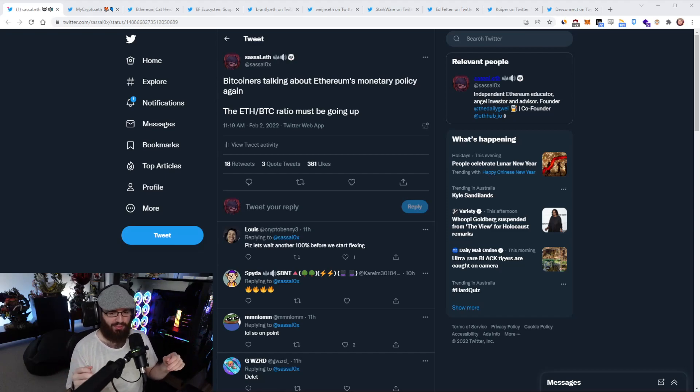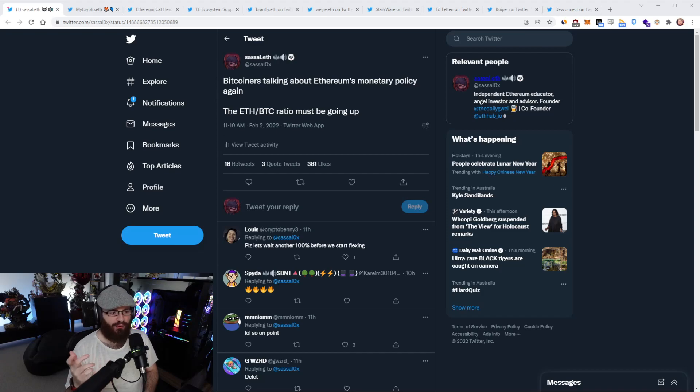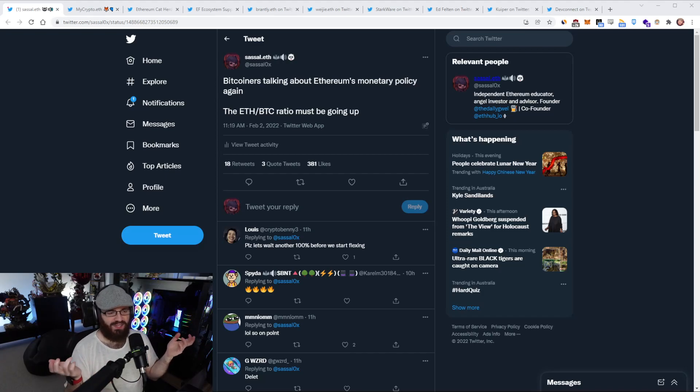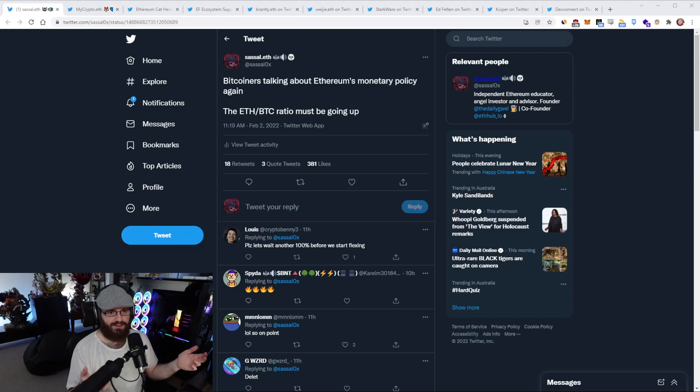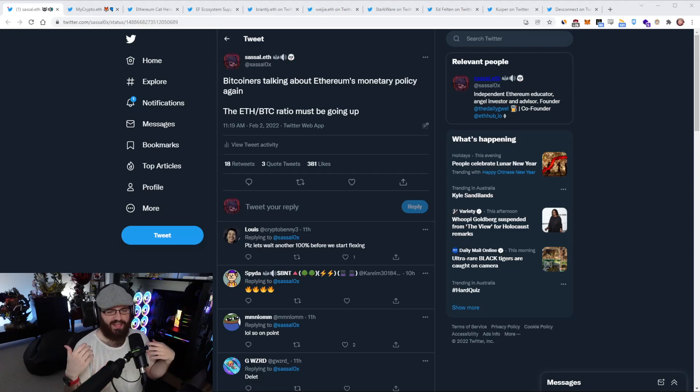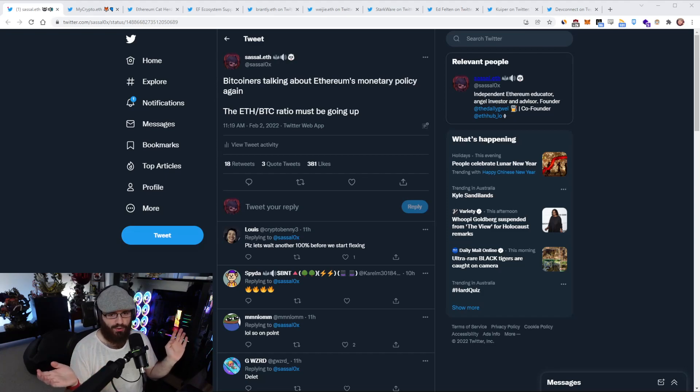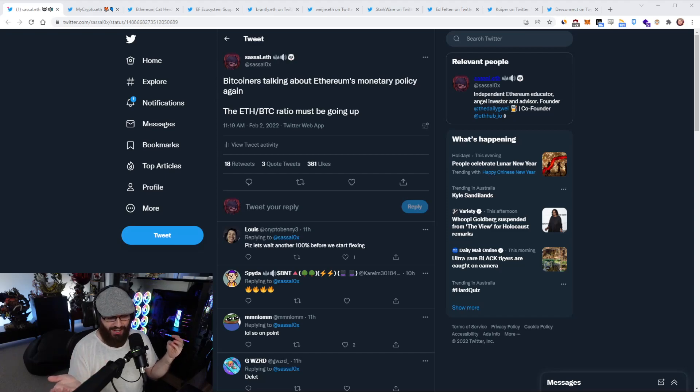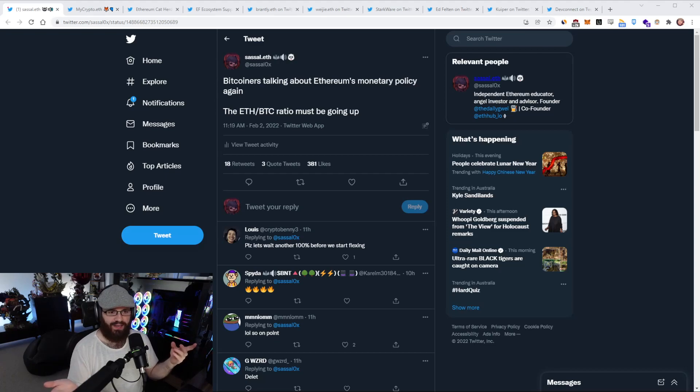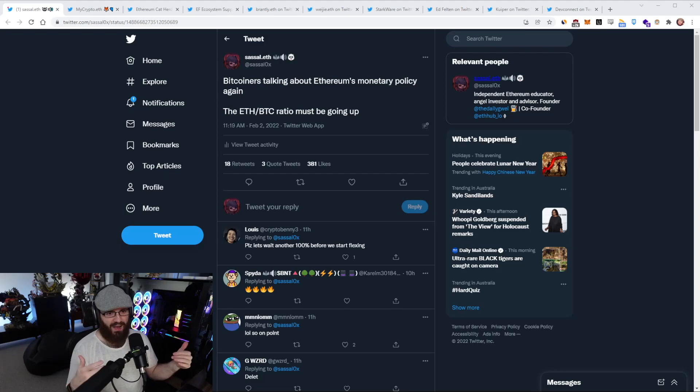So first, on to a tweet that I put out today. I said Bitcoin is talking about Ethereum's monetary policy again. The ETH-BTC ratio must be going up. I put this out because for some reason the Bitcoiners decided today was the day they would talk about Ethereum's monetary policy again. And of course, they don't have anything good to say about it. They always go on about how it can change, it's not credibly neutral, it's like the fiat system, blah blah blah. We've all heard these talking points before.